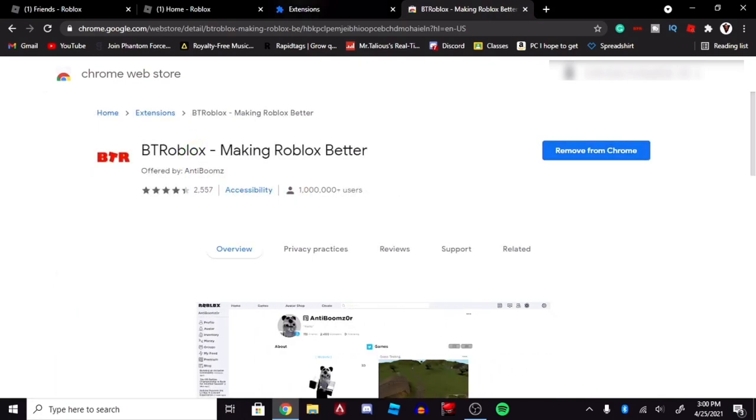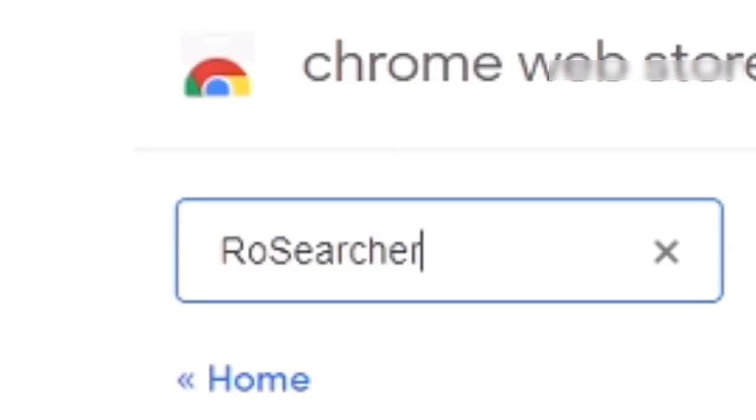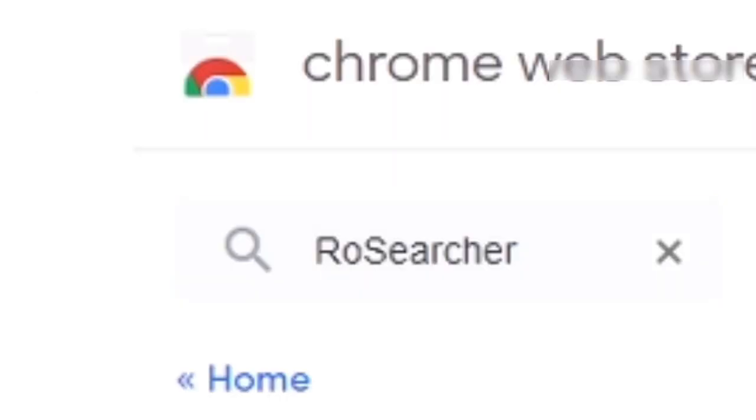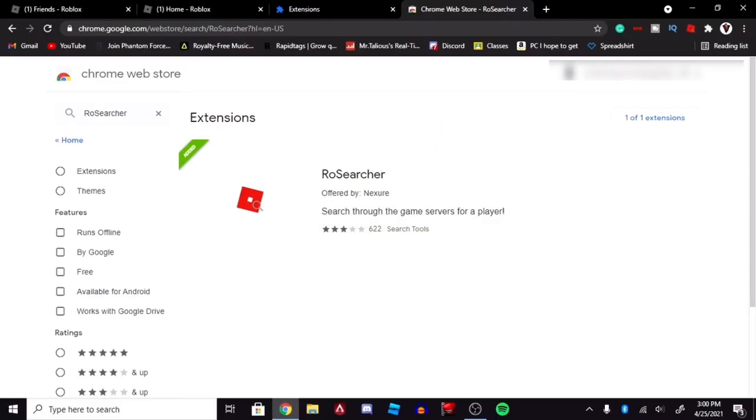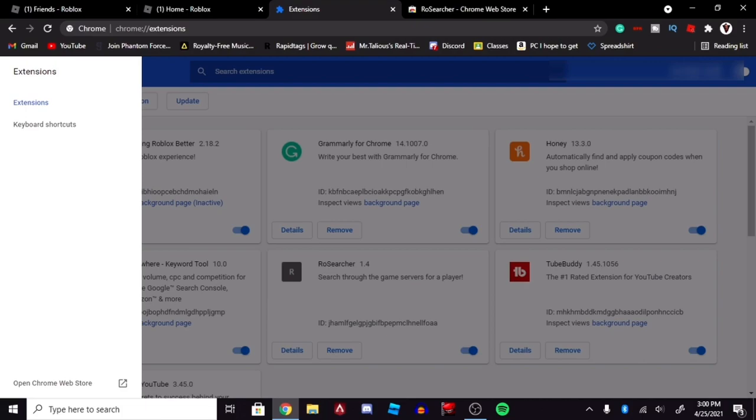But just click the download button, and we're going to look up Rose Searcher, just like that. And this one should be the one that pops up. I already have this added to Chrome, so all you've got to do is just add it to Chrome, and then you should be good.